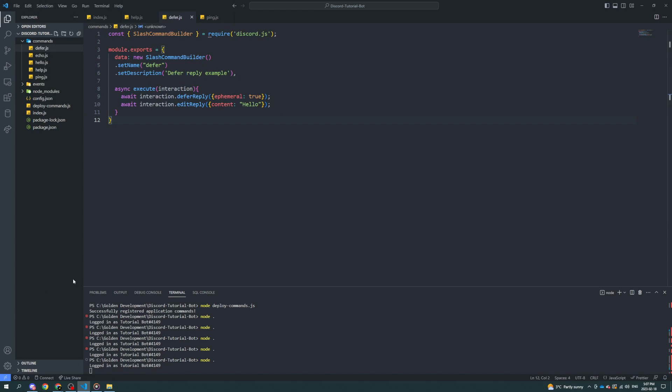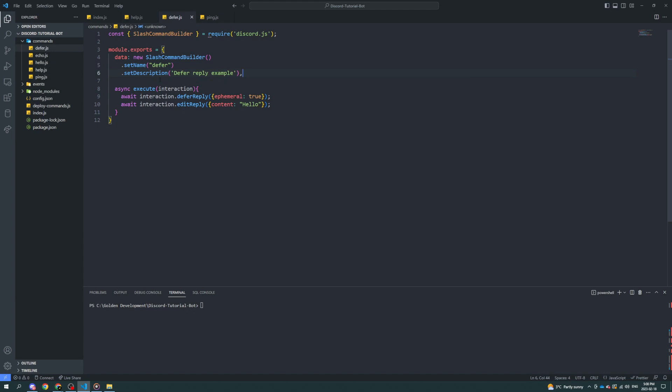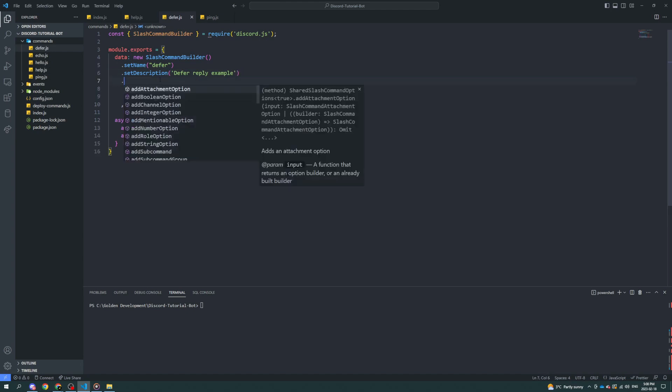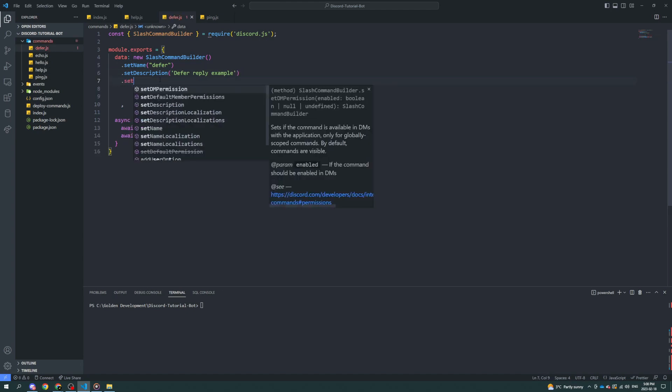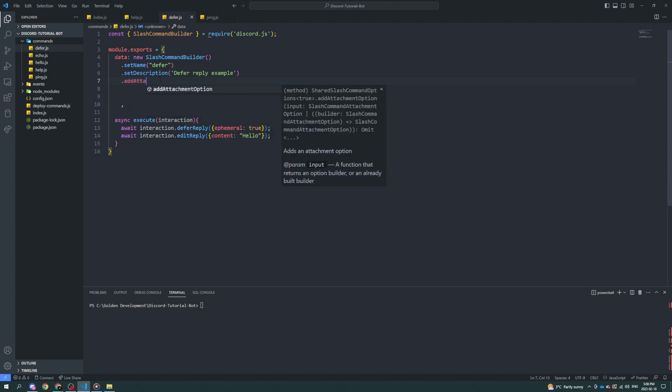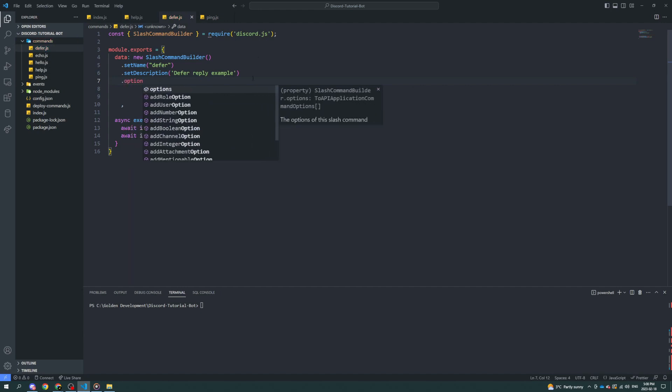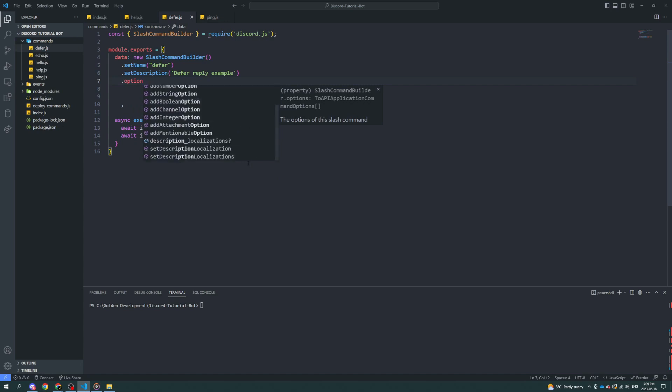The next thing you can do is let's make a bunch of options on this slash command. A bunch of the options that we can do is, the first example is you can add an attachment option. So, you know how there's, like, add user option, add whatever else option, right? So, you can put that down there. So, let's set, or, sorry, add attachment option. And then later, you can fetch whatever was attached. Or you can add a boolean option. So, if you type in option after the dot, you got all these different options you can use.